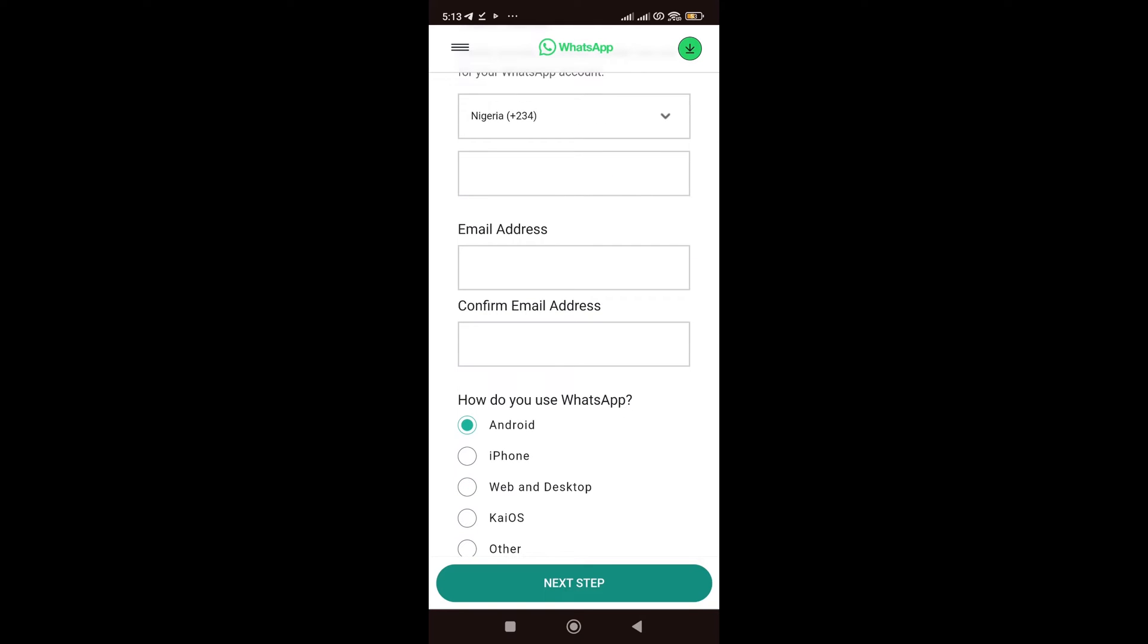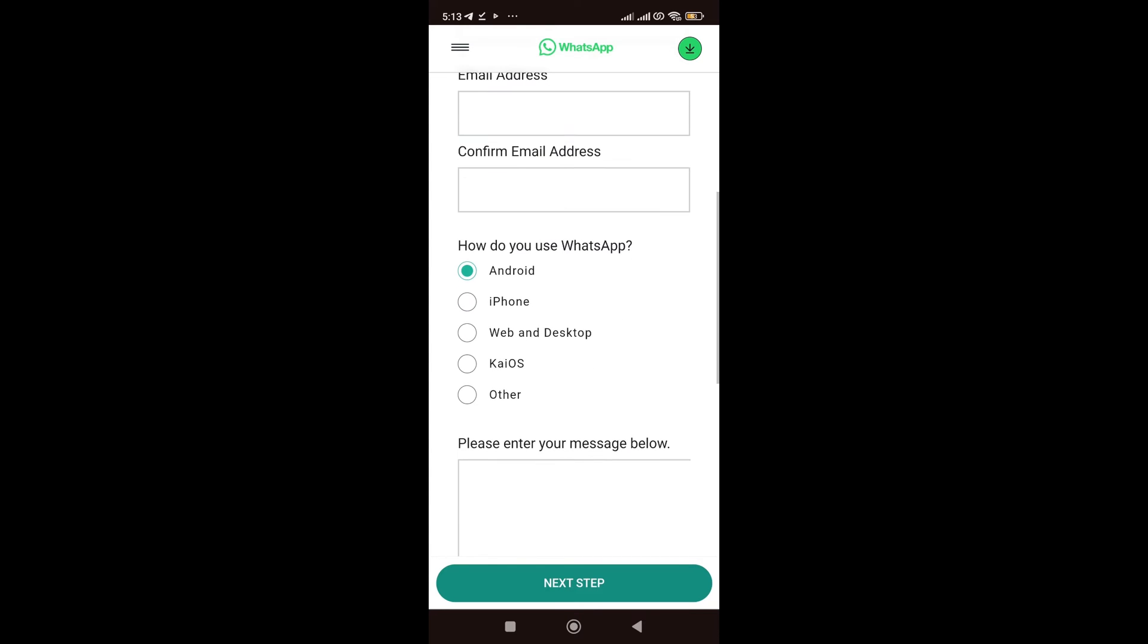Now, you're putting your email address because you are contacting WhatsApp. So, they're going to get back to you within 24 to 48 hours to know if they can help you resolve the problem you are facing.